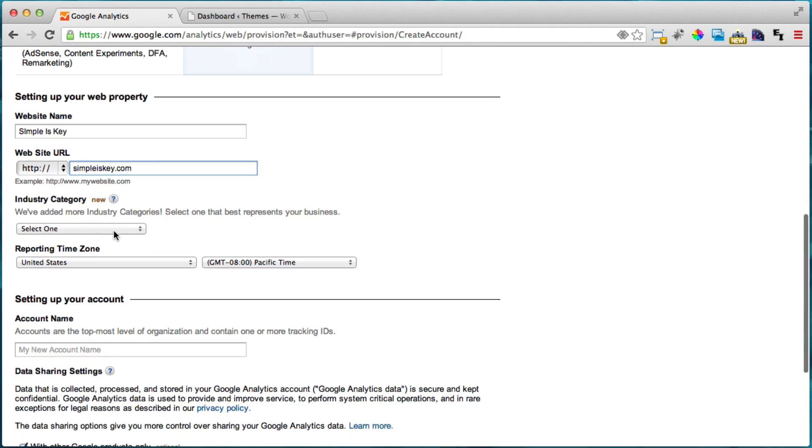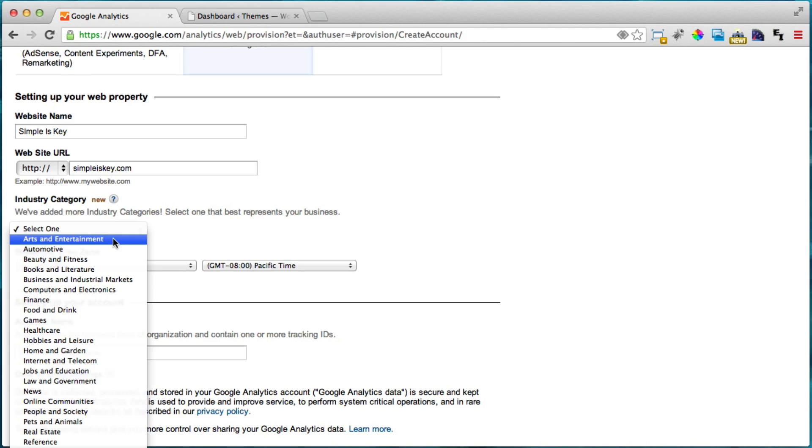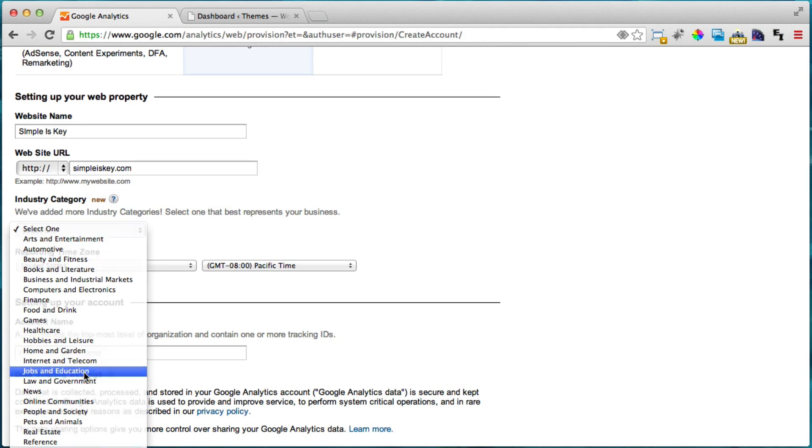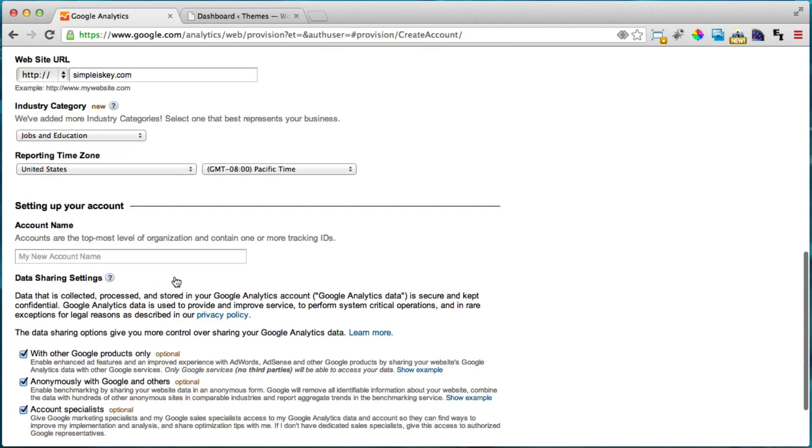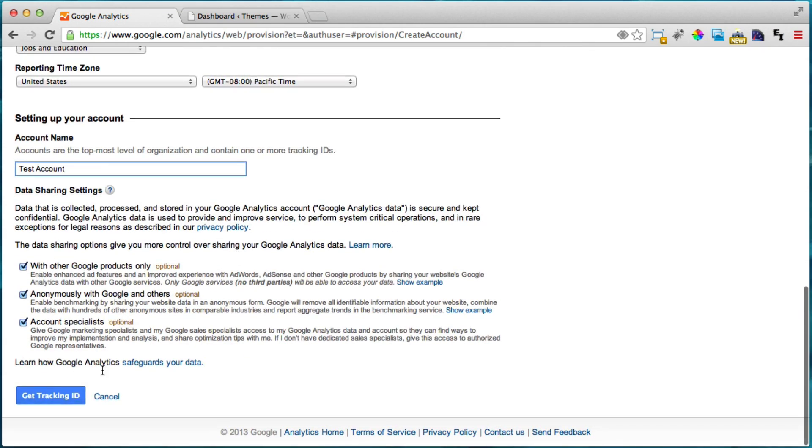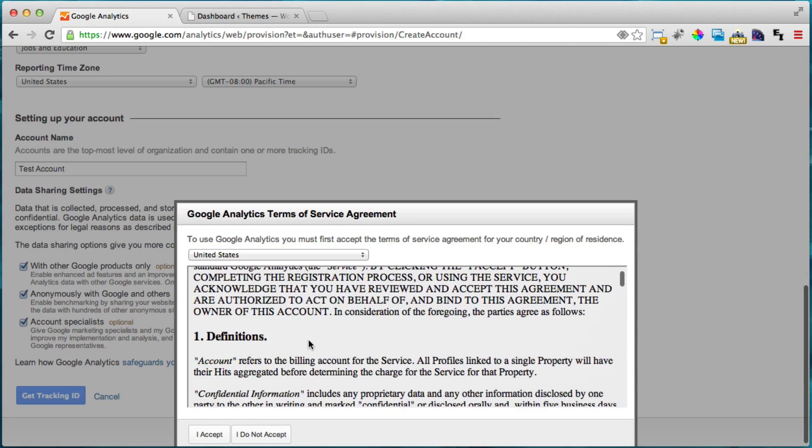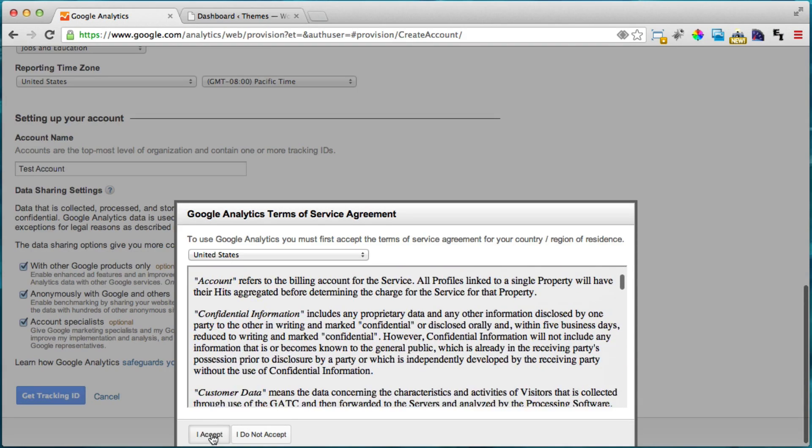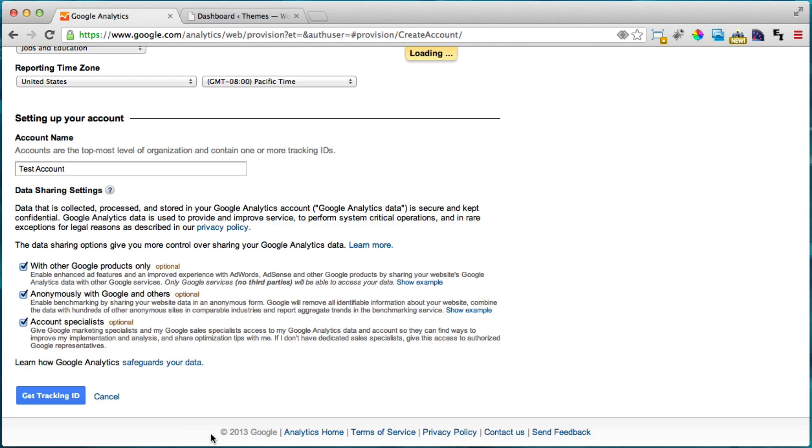And it says what industry. I'm just going to say jobs and education and what time zone and what's the account name. I'm just going to put test account but you can put something more descriptive there. I'm going to keep these all checked because I don't really care. And I'm going to say get tracking ID.